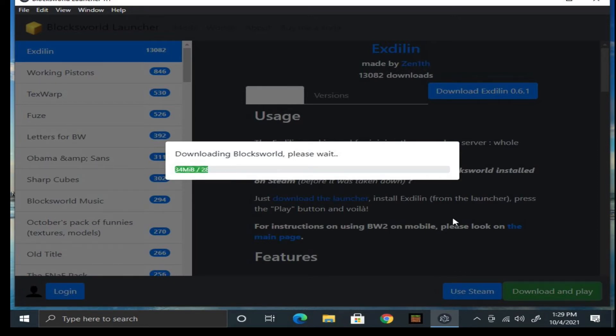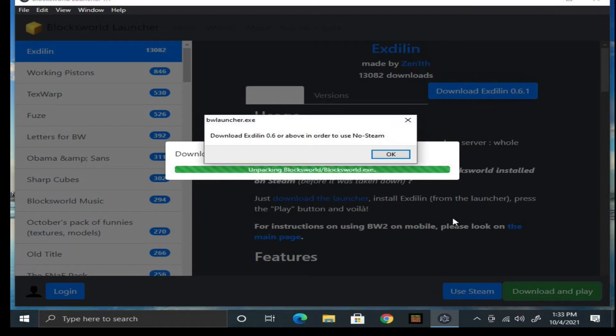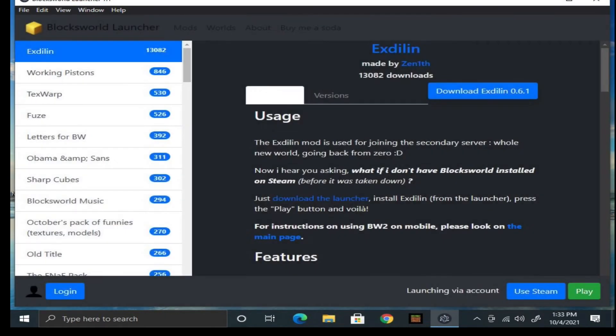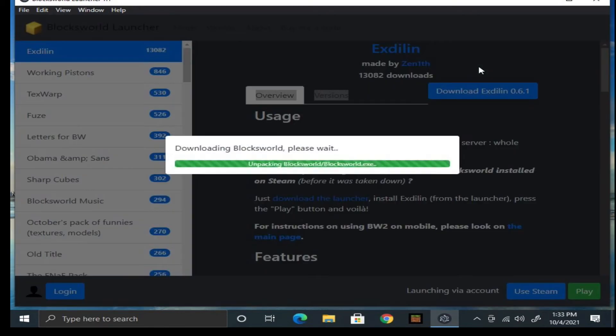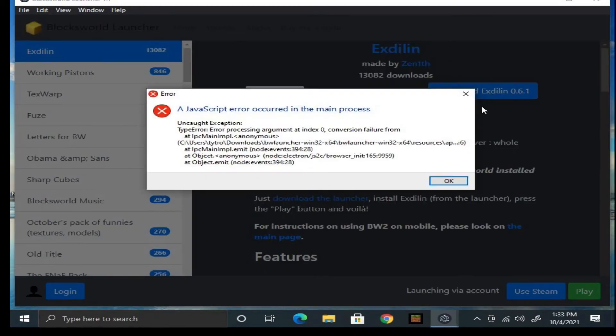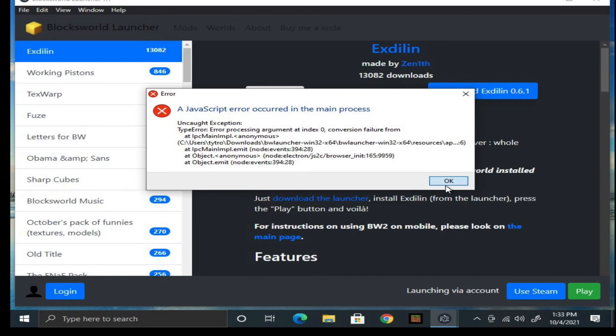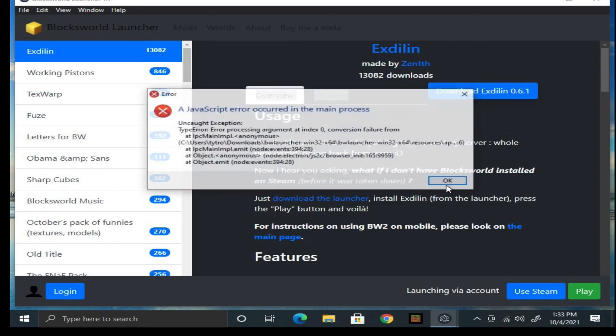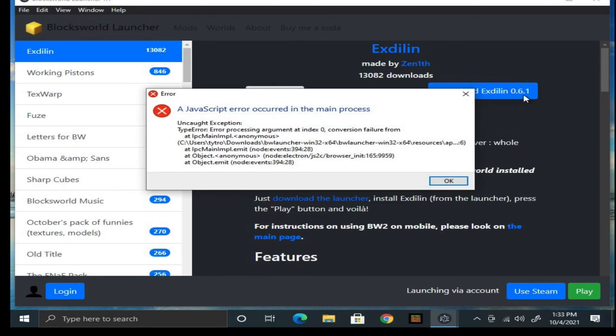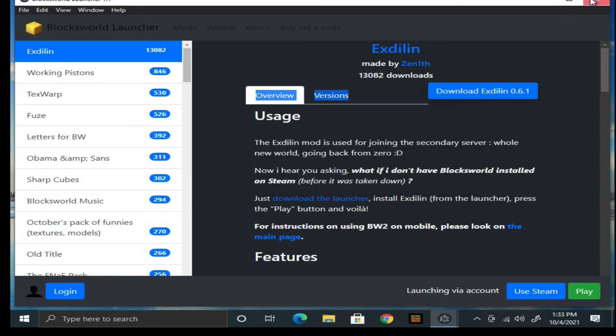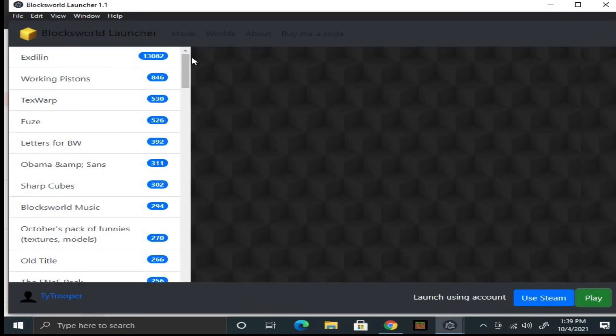Because xdylan might be pre-installed for this launcher. If it's not pre-installed, just click on xdylan on the side and click on download. If you keep getting stuck, just restart your computer or open up task manager and stop the tasks regarding to BW.